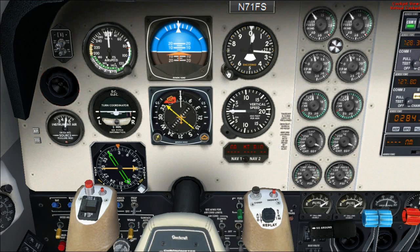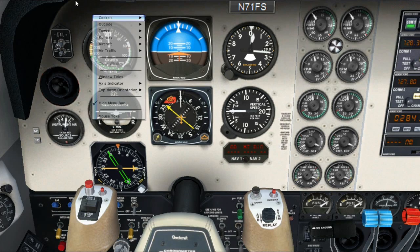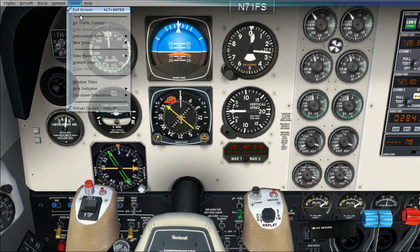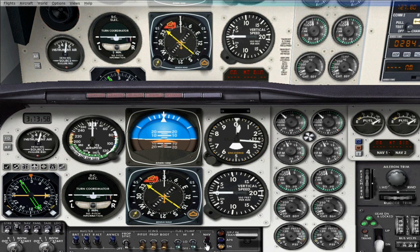First off, what you have to do — the biggest thing is that you go to Views, then Instrument Panel, then Main Panel, and switch to GPS. That means you're going to be following your GPS course and not your NAV course that you can set up right here.